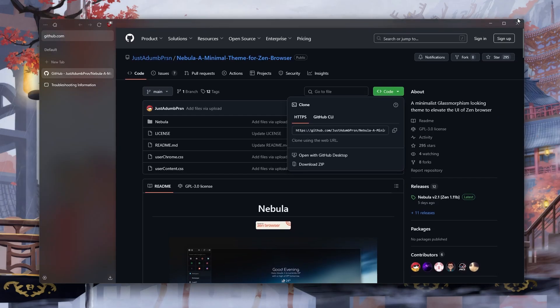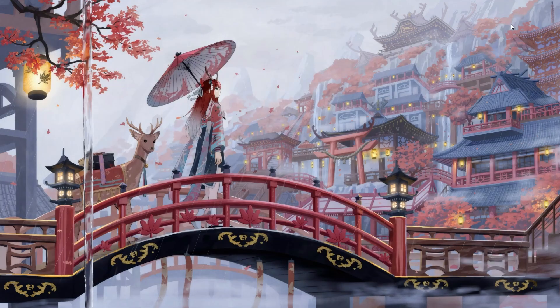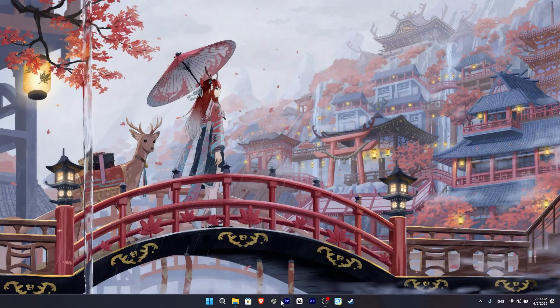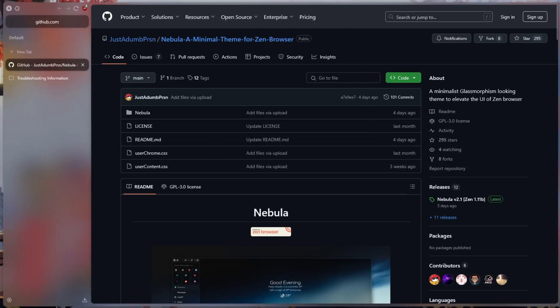Then when we close Zen Browser and open it again, we see a transparent and nice looking browser like this. But it is still not that good so we continue.